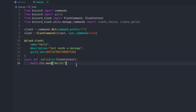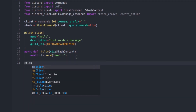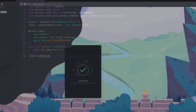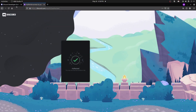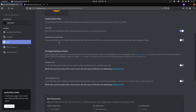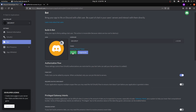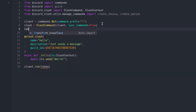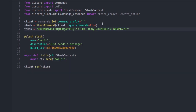Next, we need to run the bot. So we type client.run and pass in token. We haven't created this yet, so let's go back to the browser and go to the developer portal. We'll go back to Bot, scroll up, and copy the token. Then at the top of the file, we create a variable called token and paste it in.